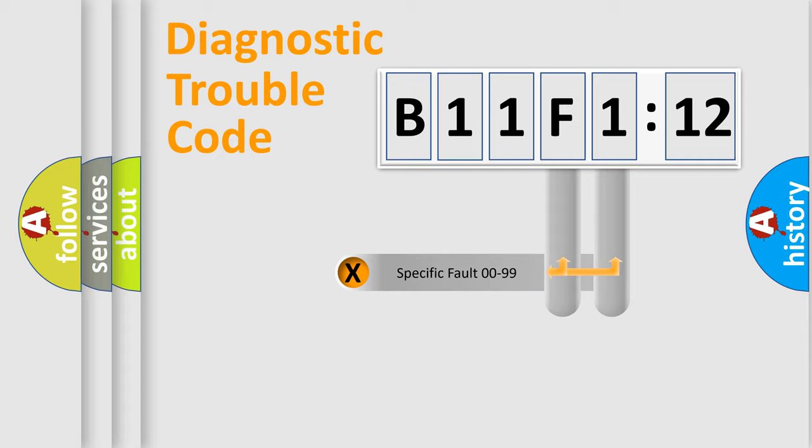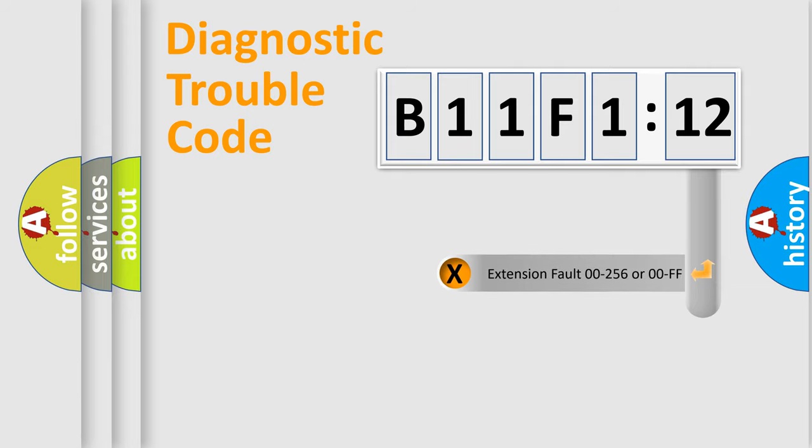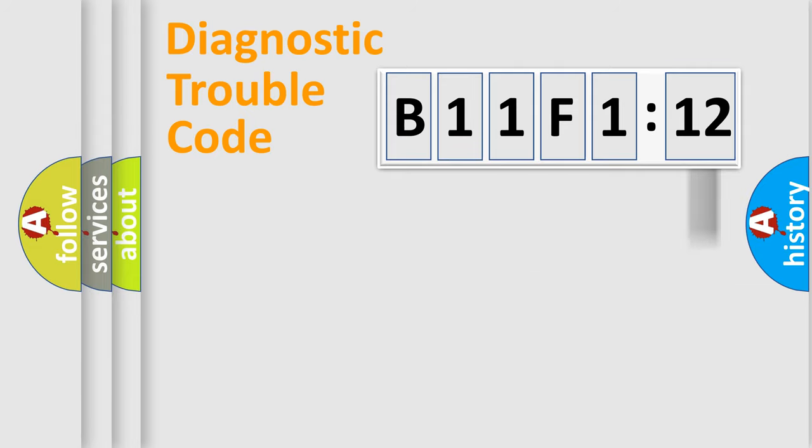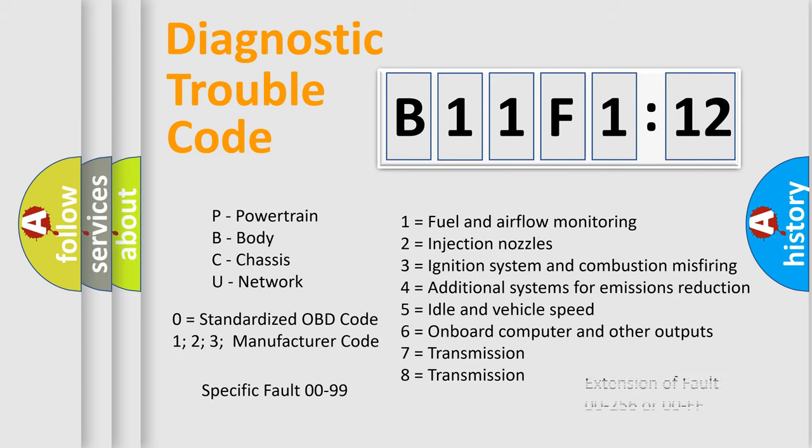Only the last two characters define the specific fault of the group. The add-on to the error code serves to specify the status in more detail. For example, a short to the ground. Let's not forget that such a division is valid only if the second character code is expressed by the number zero.